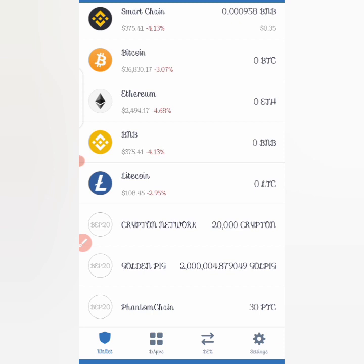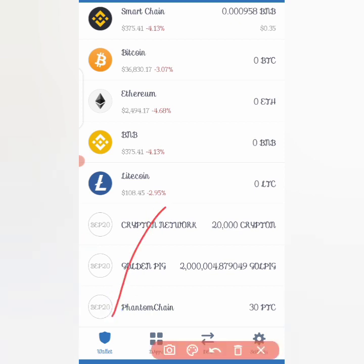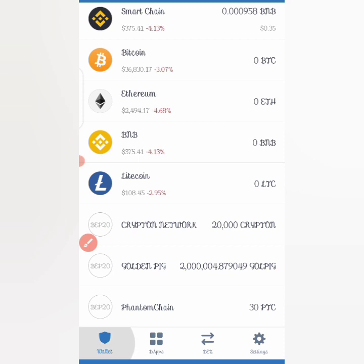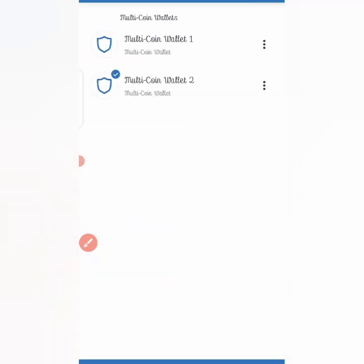How do you go about this? It is very easy. Open your Trust Wallet using the smartphone you used to register your Trust Wallet. Then click on the wallet name and long press on it — by long press I mean press it for about two seconds. Once you long press, you will then see something like 'Multiple Coin Wallet 1', 'Multiple Coin Wallet 2', and so on, depending on the number of wallets you have.